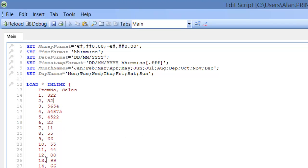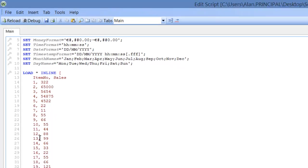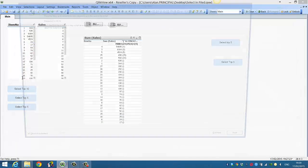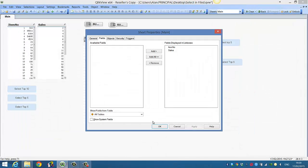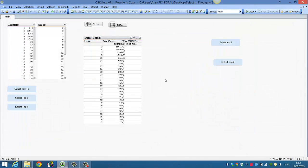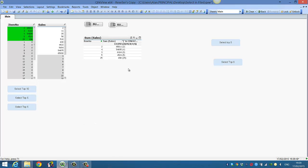So we'll give this 65,000 and Ctrl R to reload. So now we select the top five, it's no longer 24 and 25. It's 2, 3, 4, 5, and 25.